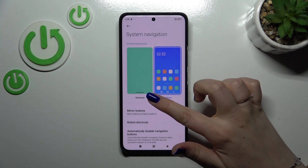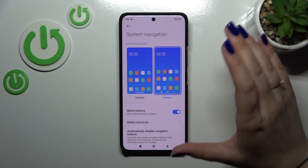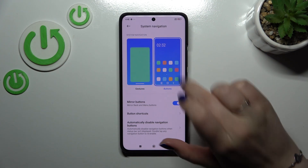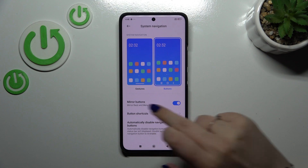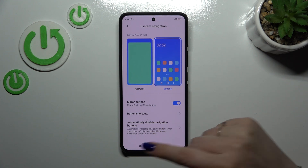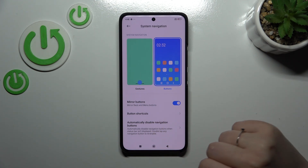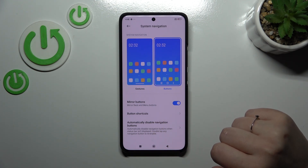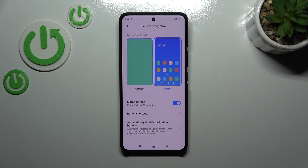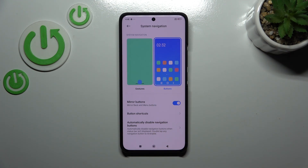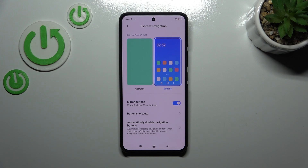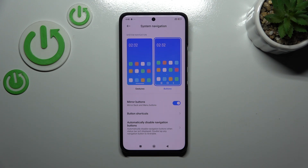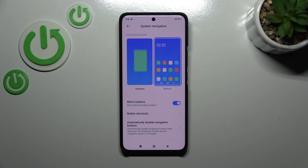Before we set the gestures, a quick disclaimer — as you can see you can customize the buttons here, so you can mirror the buttons, reorder the back button and the recents, set some button shortcuts, and automatically disable navigation buttons. So you can customize it right here.